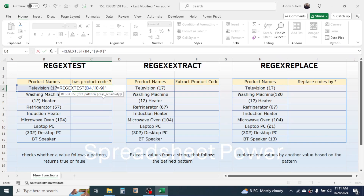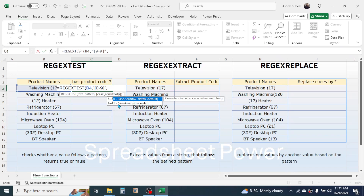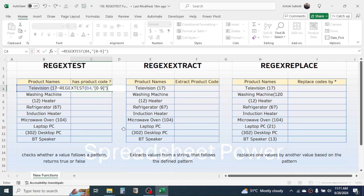The third parameter, case sensitivity, is optional. If we are testing a text pattern, this case sensitivity is required — you can choose either case sensitive or case insensitive match. But here it is not required, so remove the comma and close the bracket, then press Enter.